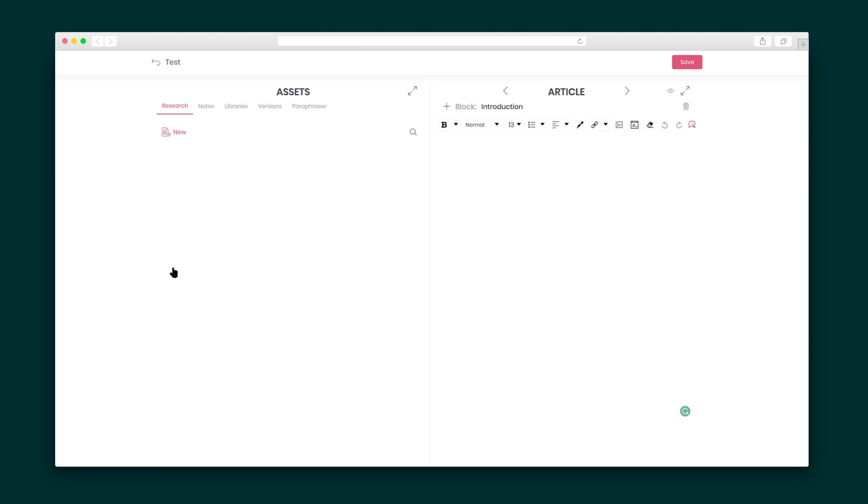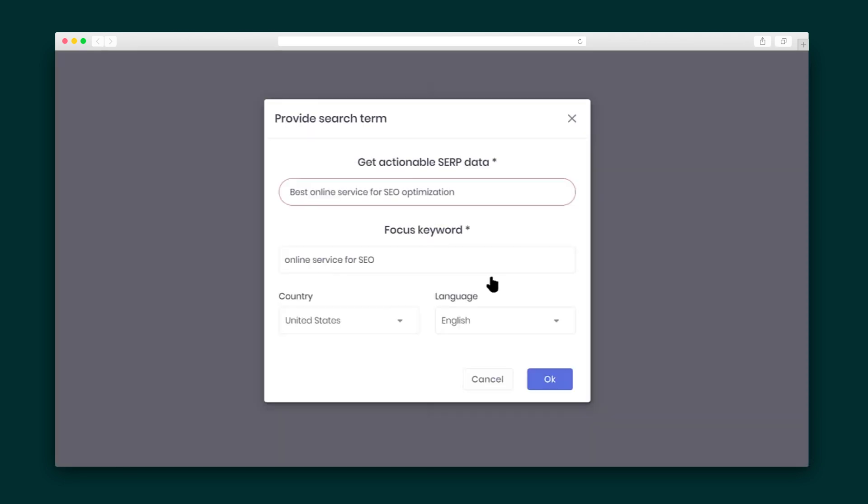Best of all, what sets Blogly apart is the Assets feature, which gives you access to your research, notes, libraries, versions, and paraphrases.